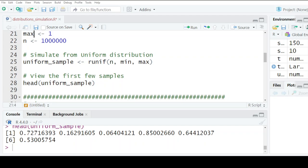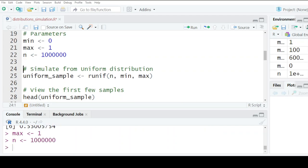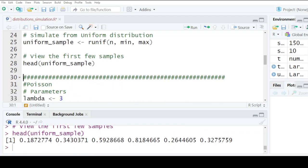Let me increase it to a million and see what you get. Yes, the values lie between zero and one for the uniform distribution.